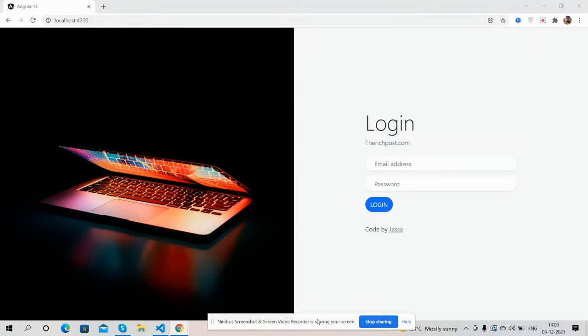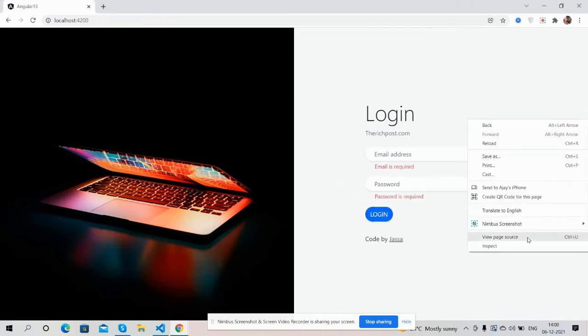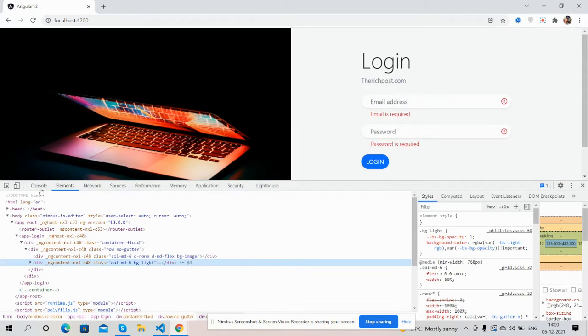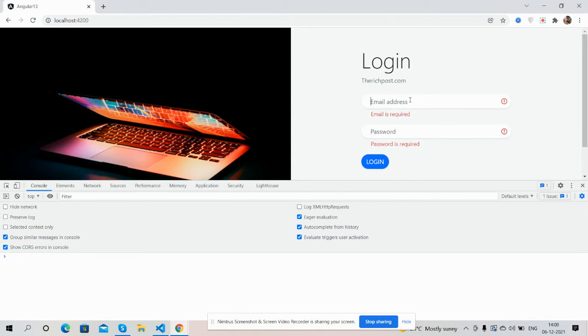Here is our login form validate and inside console I will show you how I get the user login data. First email and inside password I will open password.